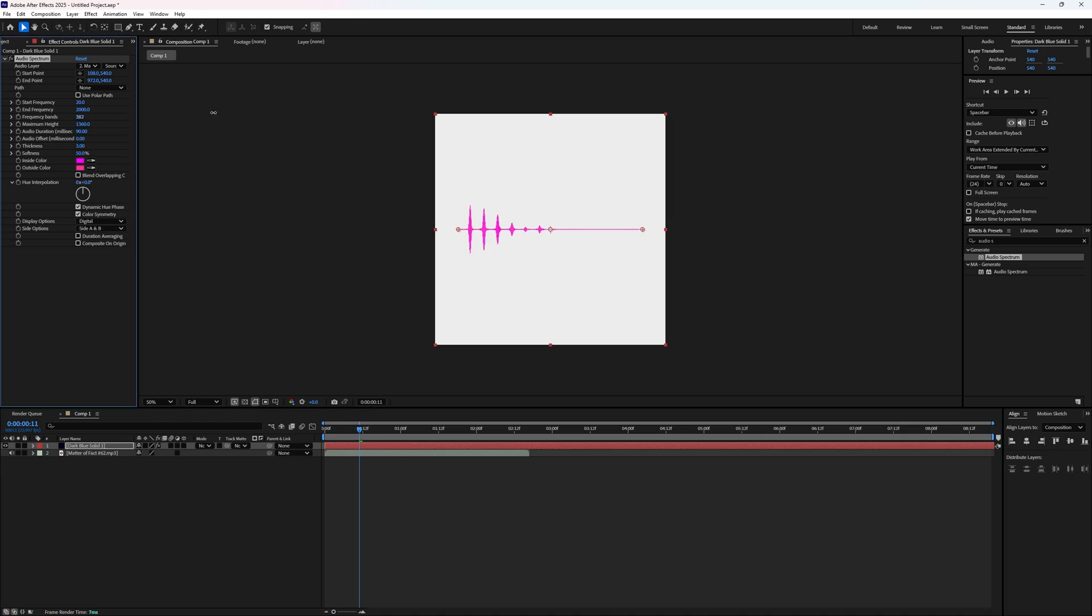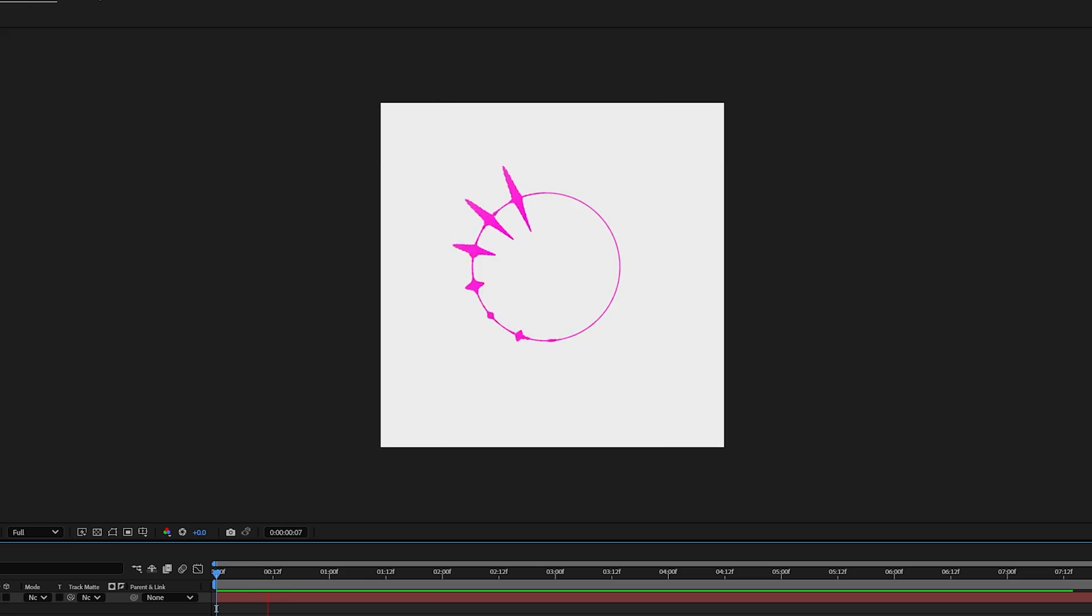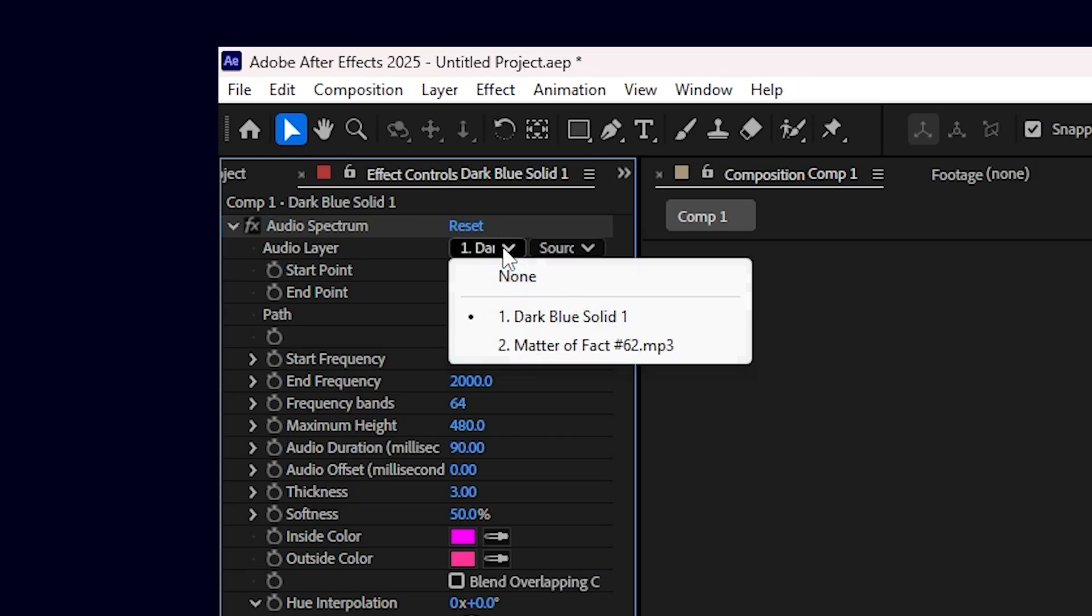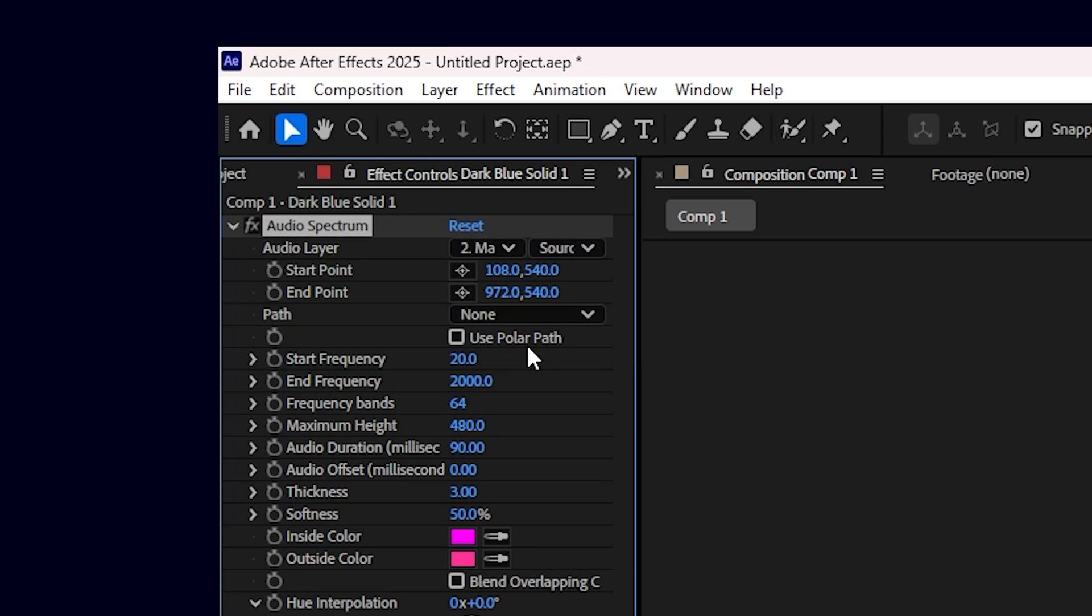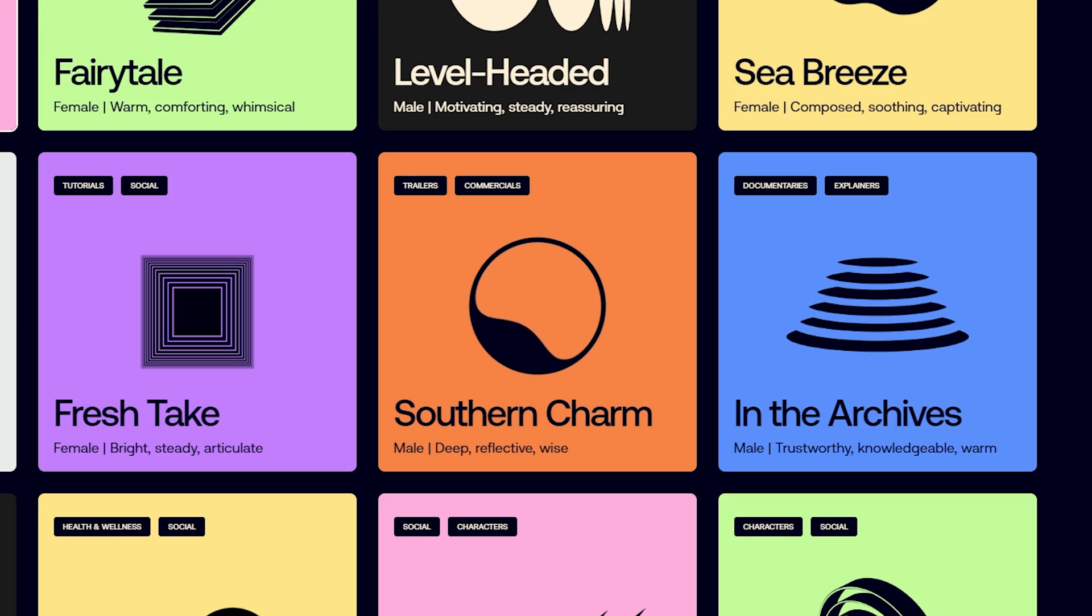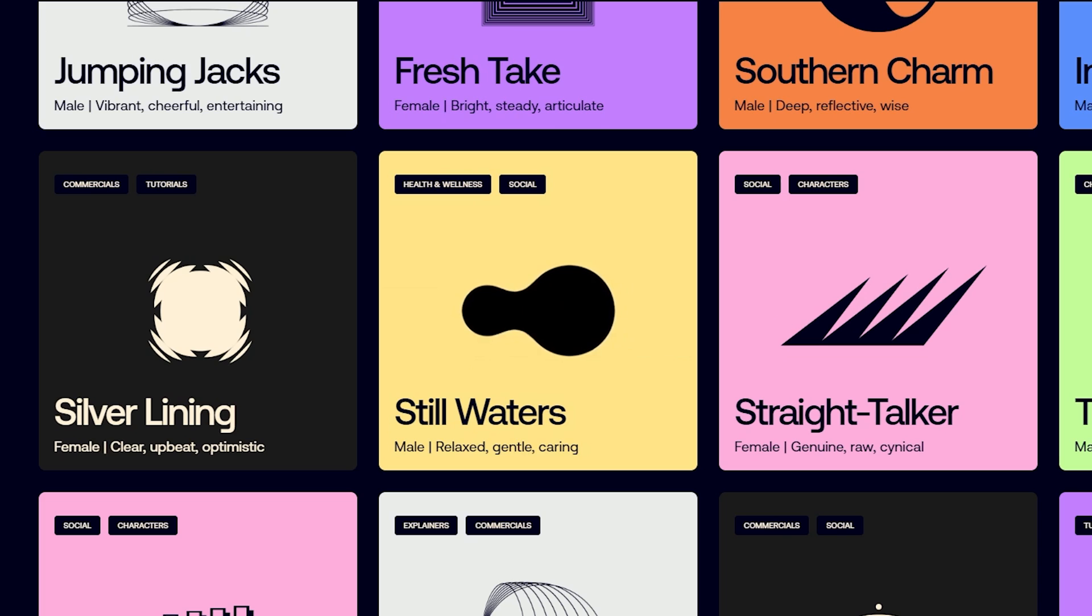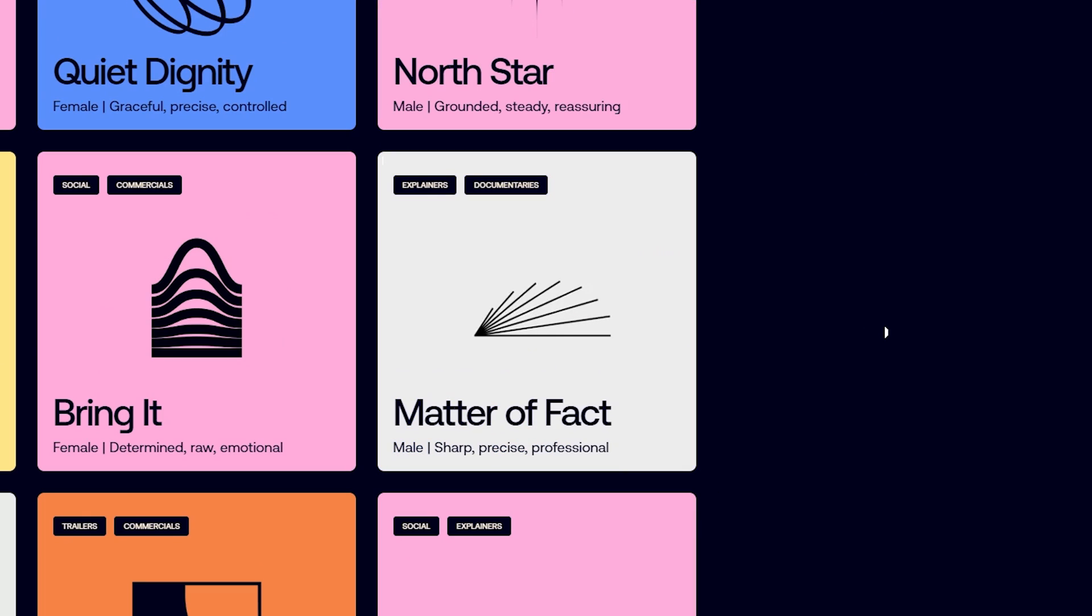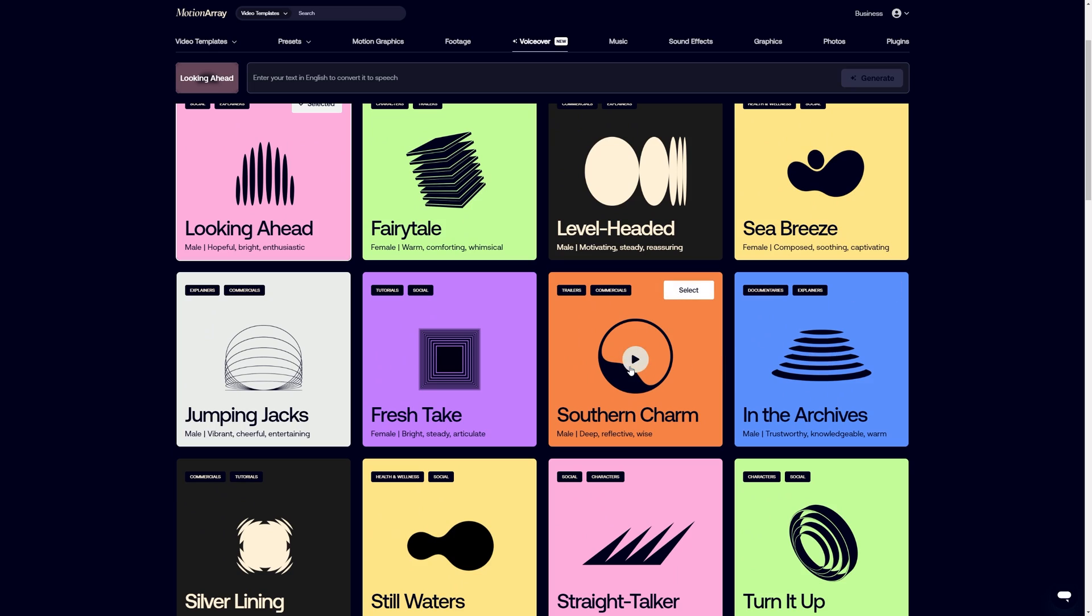but I bet you didn't know there was a different way than what you're used to. Everybody already knows about the spectrum effect and setting your music. But if you wanted a super custom way to make your audio spectrum, like what we created for our new AI voiceover feature, you're going to want to stick around because I'm going to show you how to create some of the exact same spectrums that we're using here and none of them require any plugins. So let's dive in.